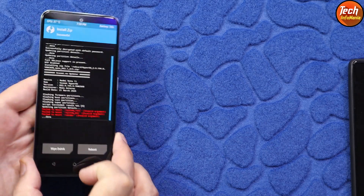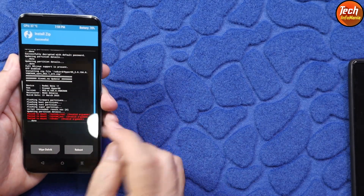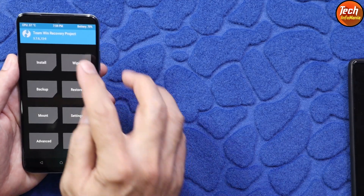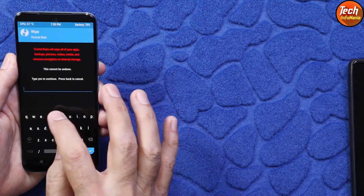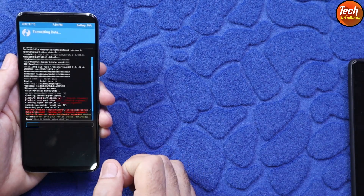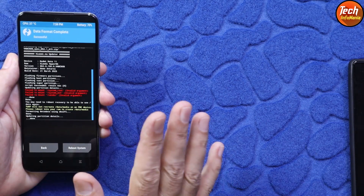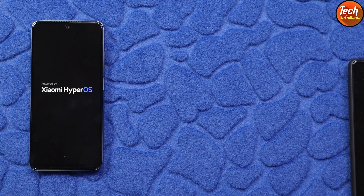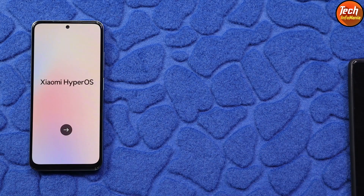Flashing completed — don't worry if you see red lines. Go back to the main screen of the recovery, then tap Format Data, type 'yes', and tap Yes. Do this step otherwise the ROM will not boot. When done, tap Reboot System. After staying on the logo for a while, the phone will start booting into the ROM — you can see the Xiaomi HyperOS logo. The first boot will take a little time.